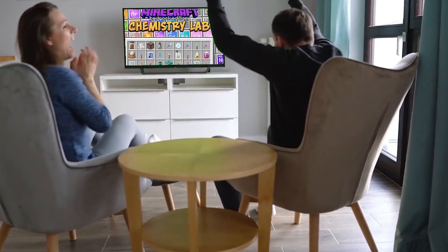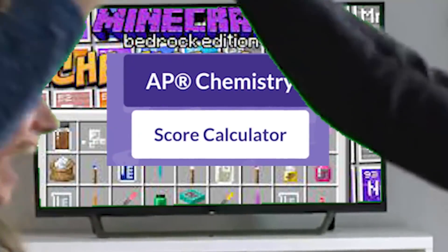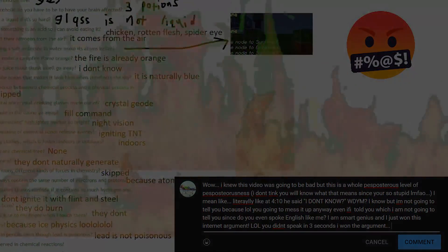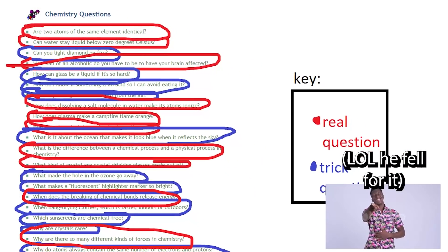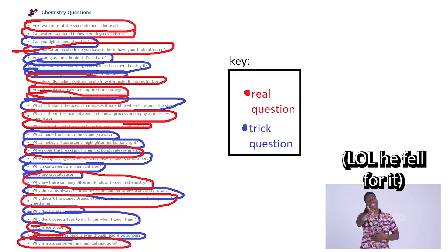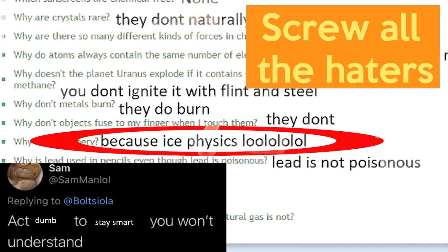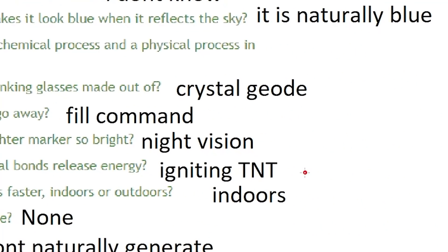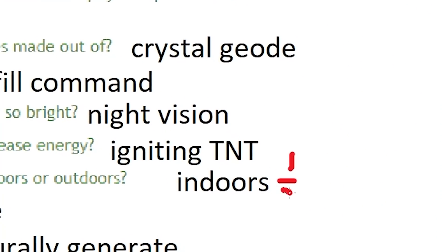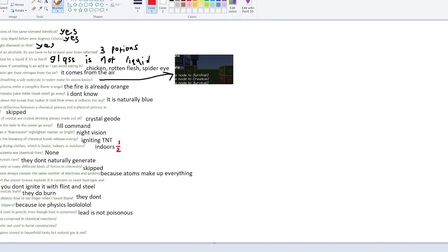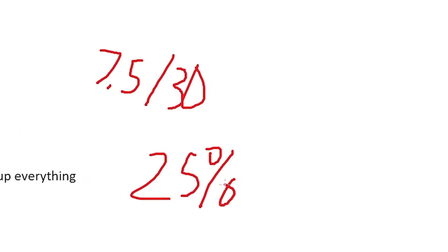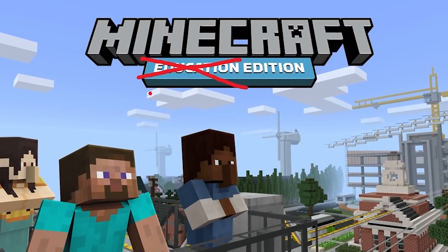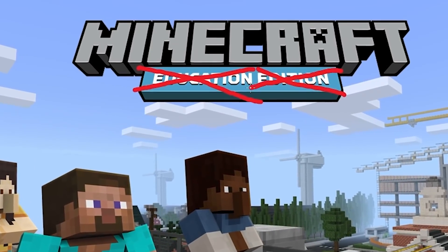Now for the moment we've all been waiting for — how much did we score? While these answers may seem terrible, not all is lost, because this entire test was basically just a bunch of trick questions, and some answers were actually correct. Several answers simply said 'it depends,' so I gave half credit to some problems. In the end, the final score was 25% — NF minus minus. Therefore, Minecraft Education Edition is not educational. Or is it?